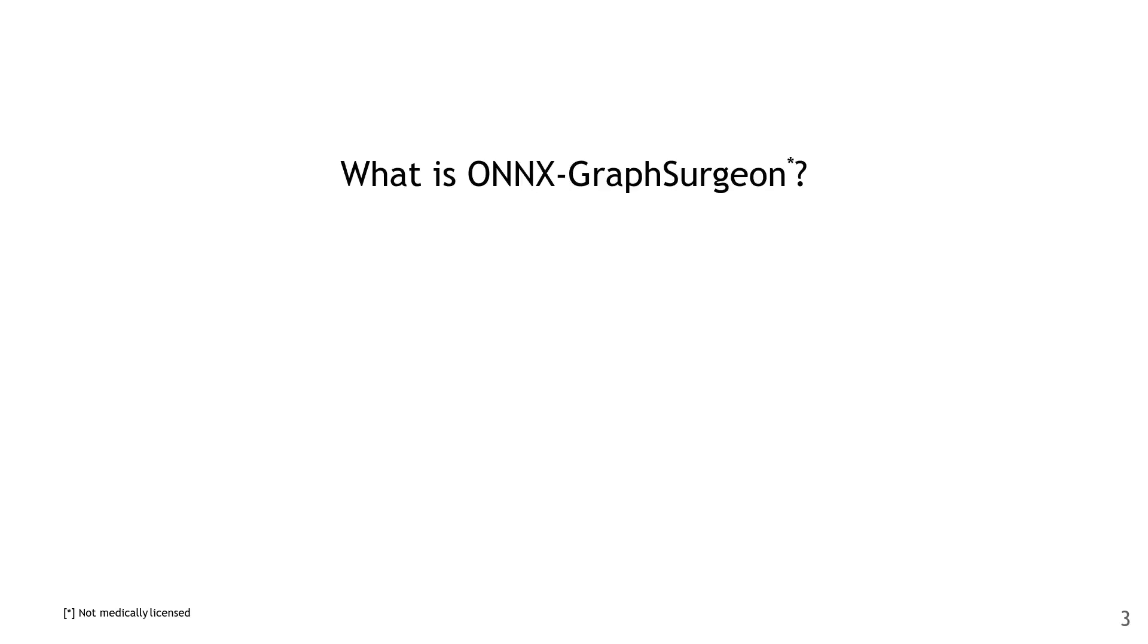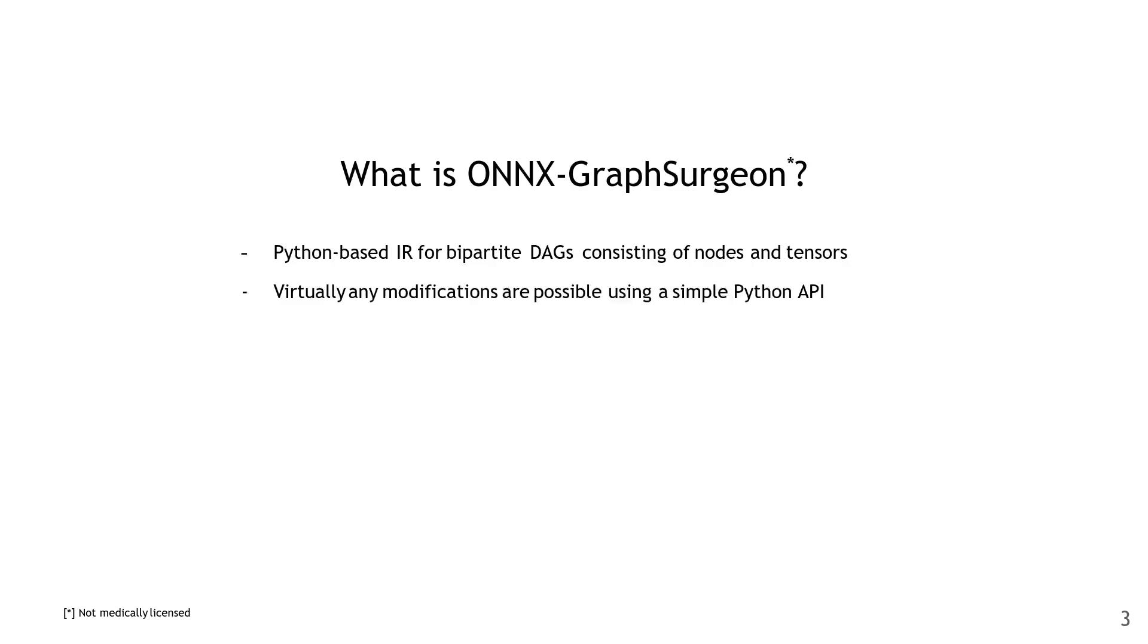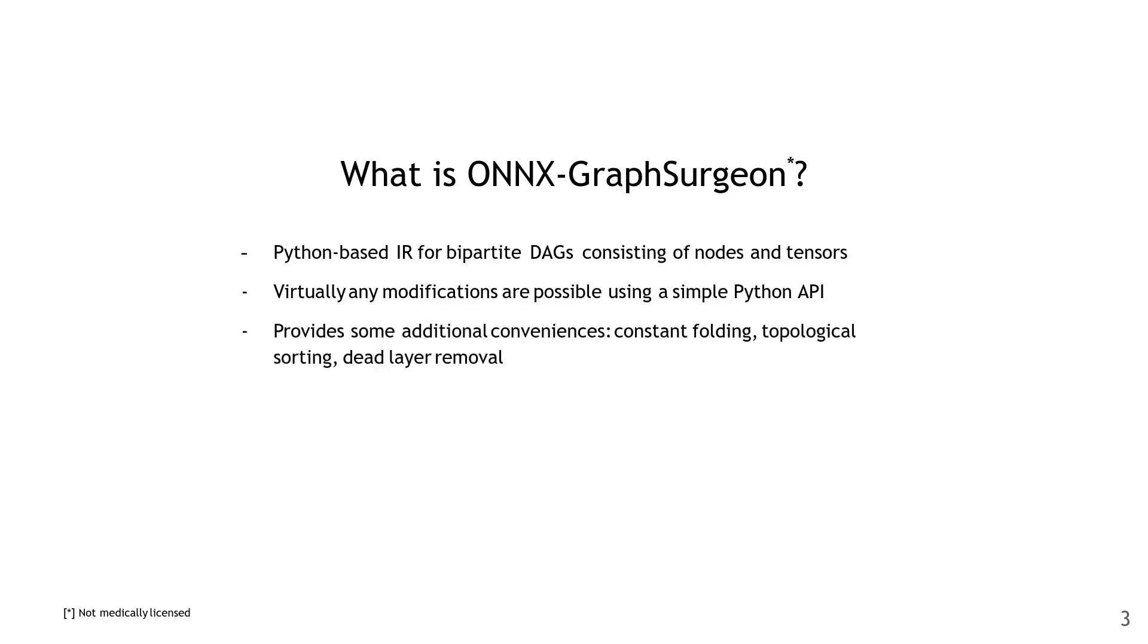So we'll start with ONNX Graphsurgeon. At the heart of it is a Python-based intermediate representation for bipartite graphs that consist of nodes and tensors. We'll see exactly what this means on the next slide. But you can essentially do any kind of modification on this intermediate representation using a simple Python API. In addition to that, it provides some conveniences like constant folding, topological sorting, and dead layer removal. I've linked the source code and examples on this slide.